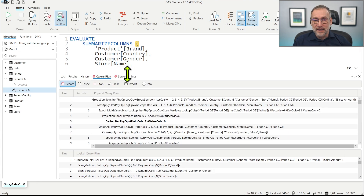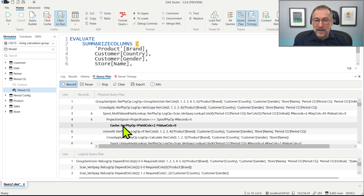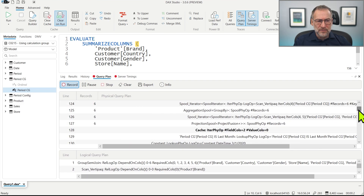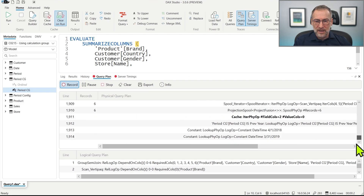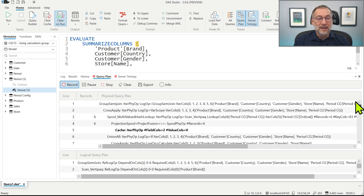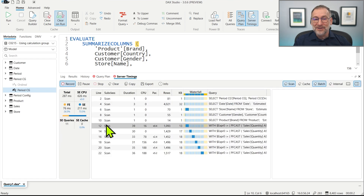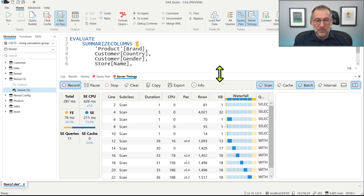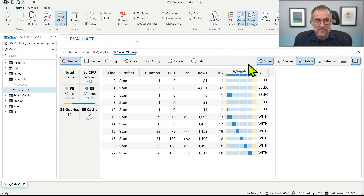Let's take a look at that. We have the query plan, which is kind of long — 2000 lines in the query plan, the nightmare of any DAX developer. But let's look at the server timings, which will give us a better picture of what is happening.